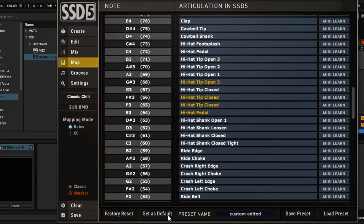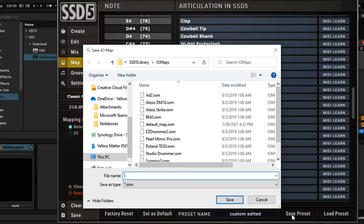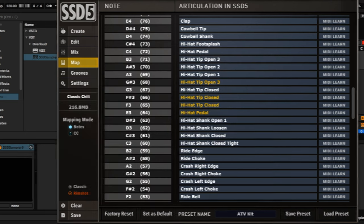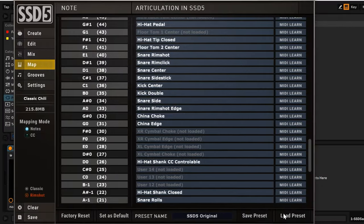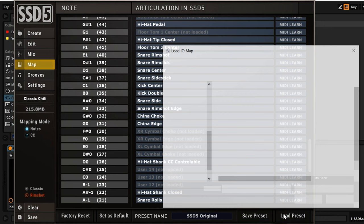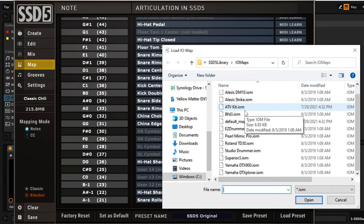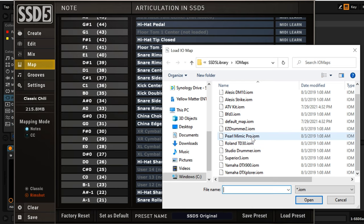Once you have your hi-hat remapped, click the Save Preset button. Title your preset, then hit Save. If you ever need to load this preset in the future, just hit the Load Preset button and locate your custom preset. Hopefully, this resolves any issues you've had with your hi-hat mapping.